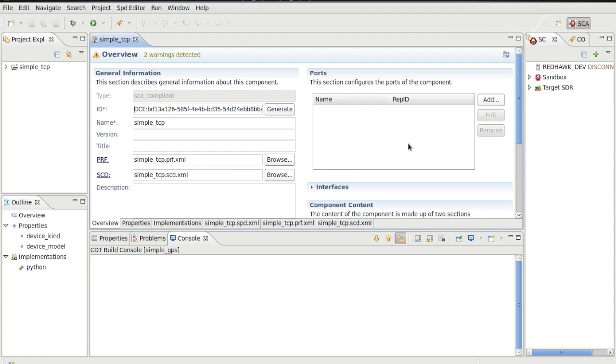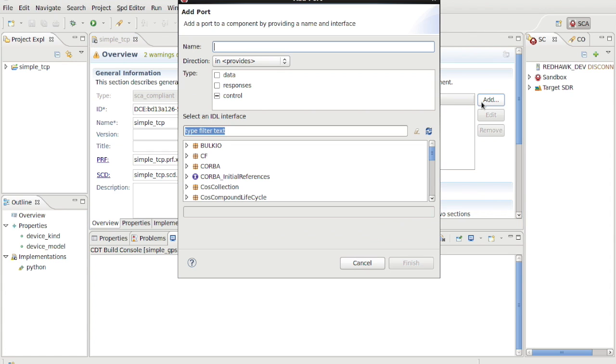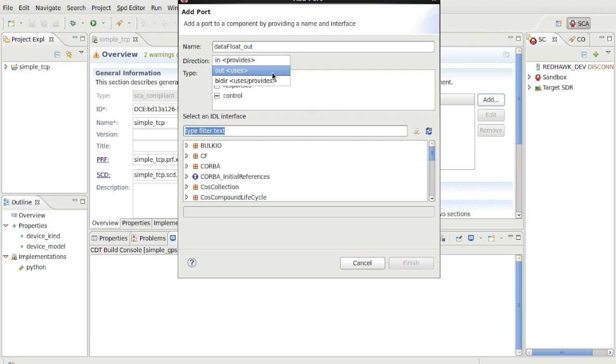As we mentioned at the start, this device is going to receive data via TCP. We'll represent each packet stream as floating point numbers at our output. So create an output port called DataFloatOut of type BulkIO DataFloat.